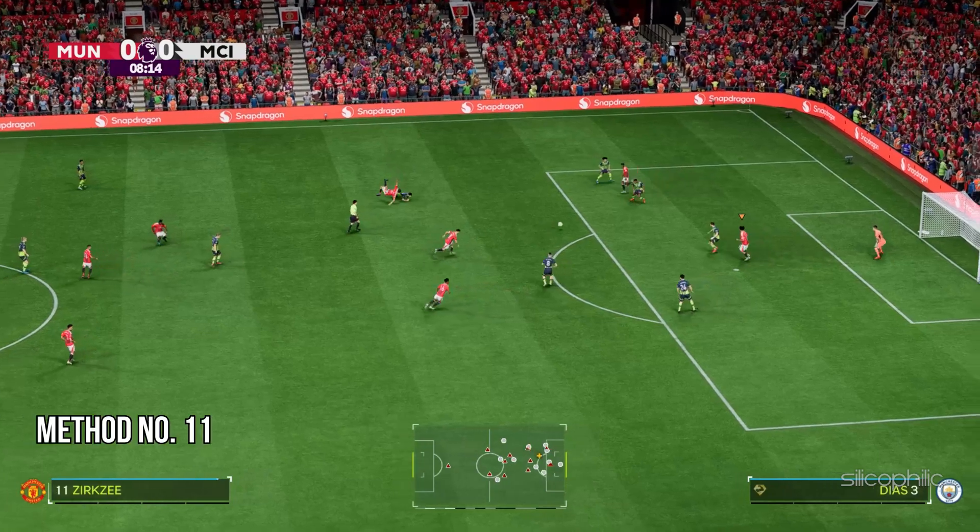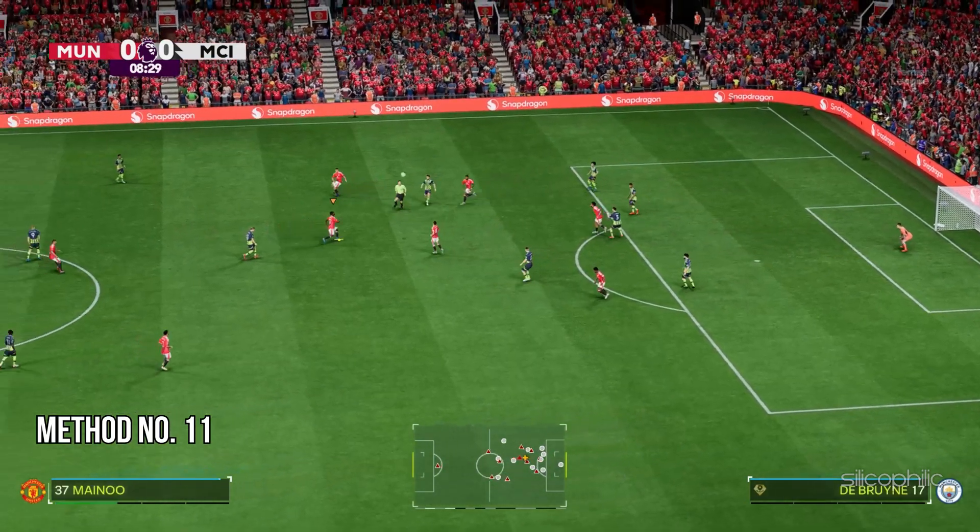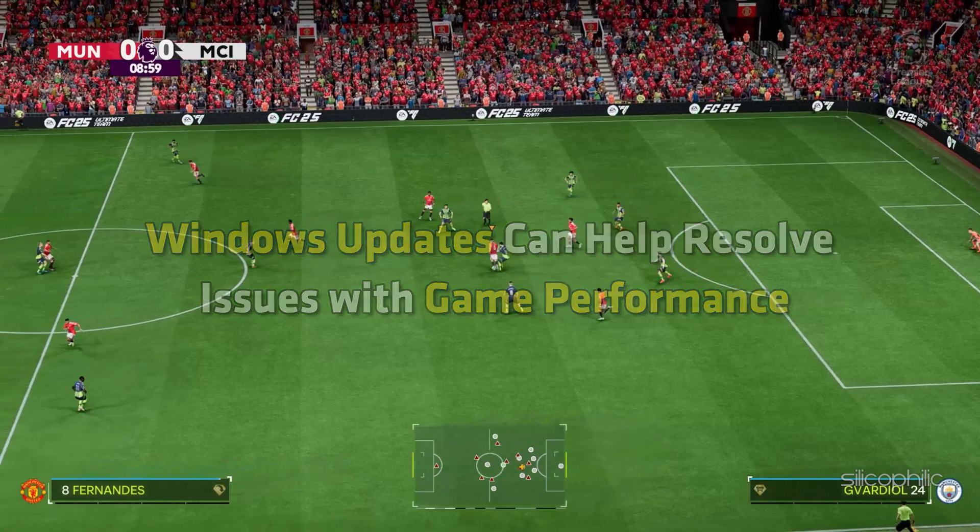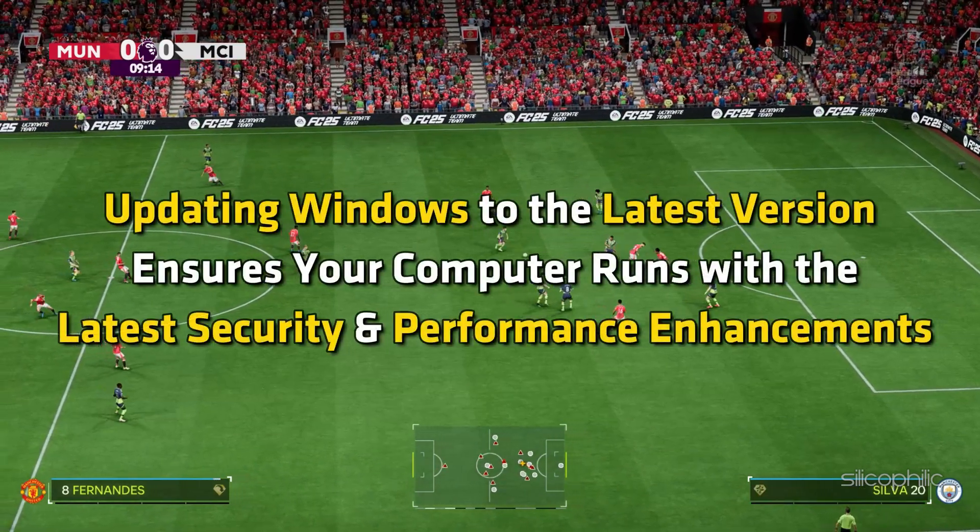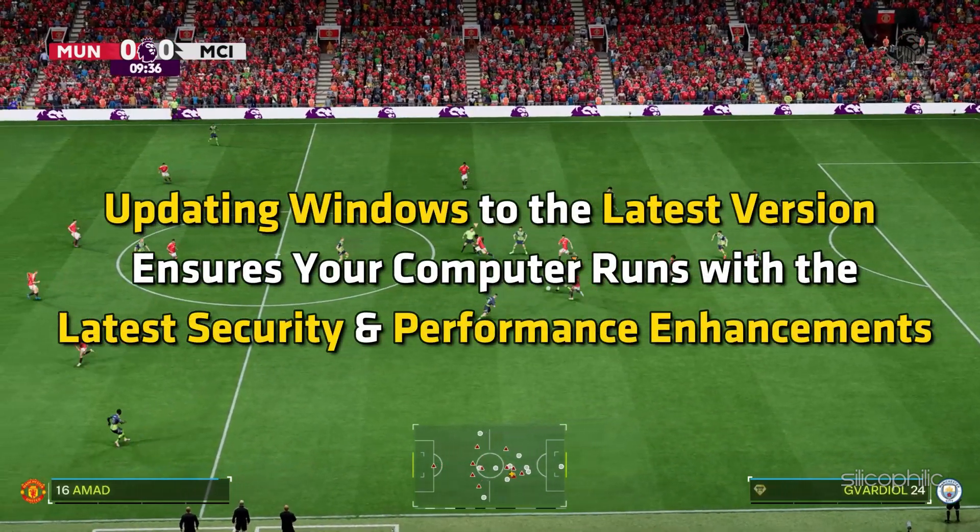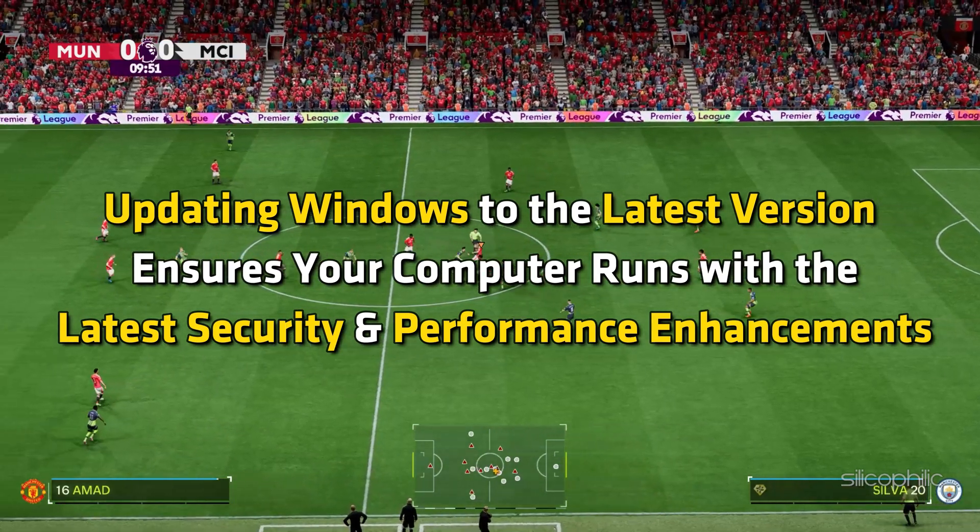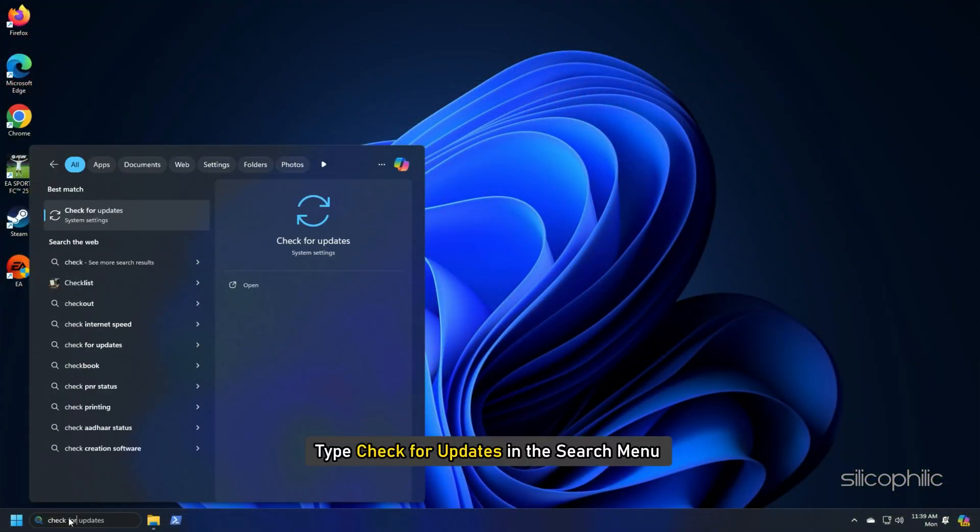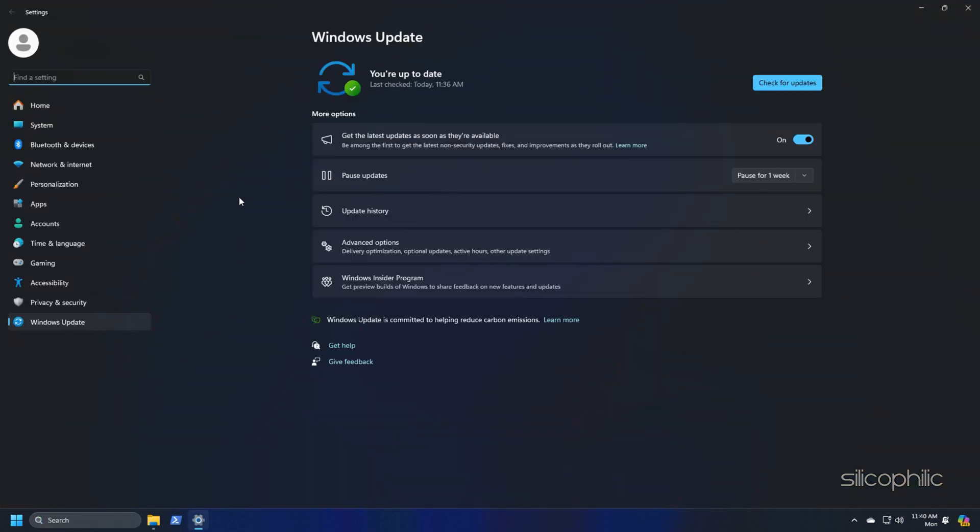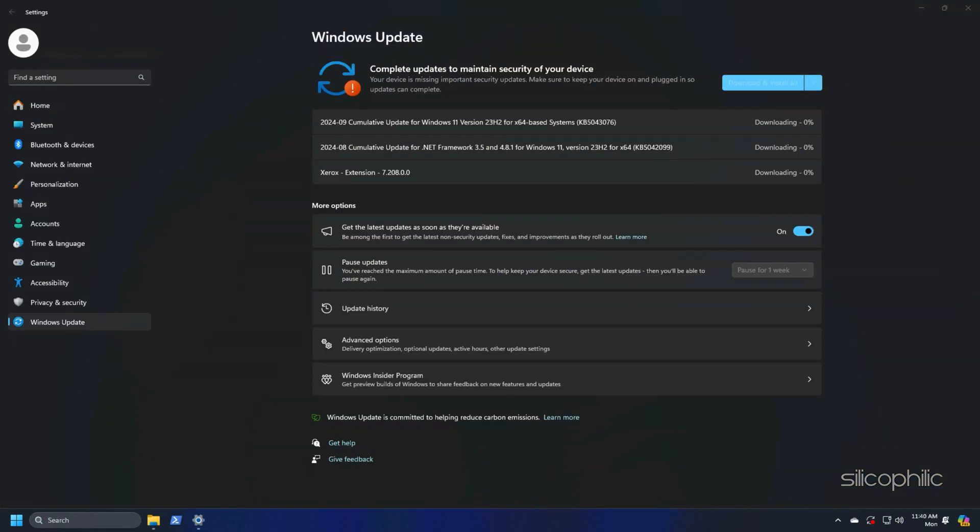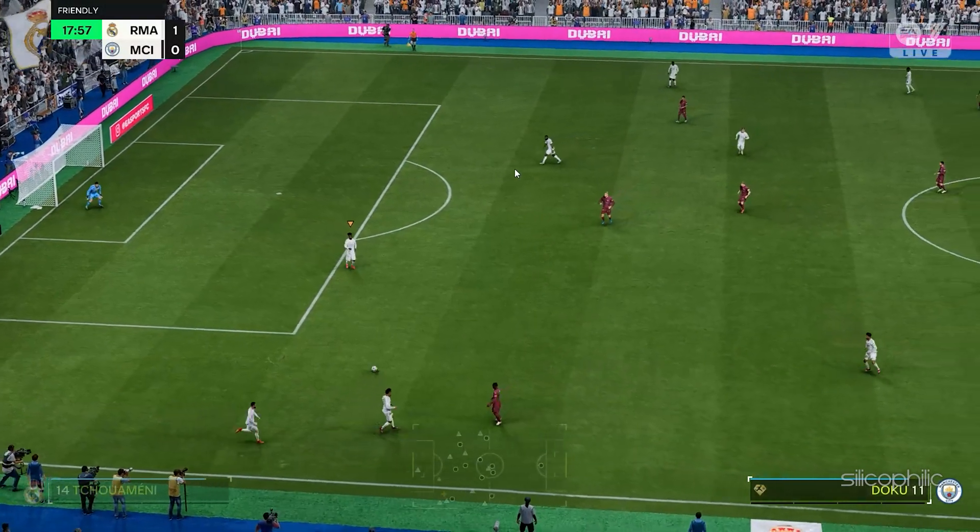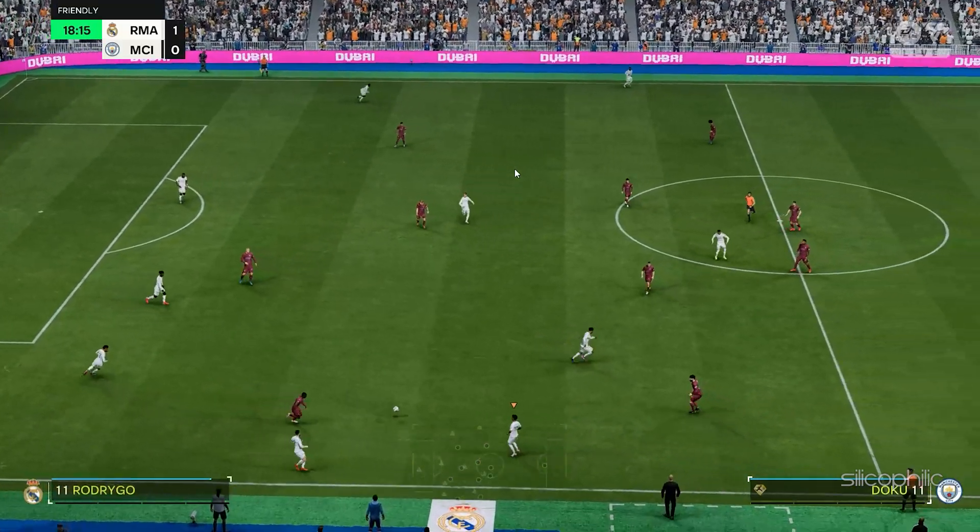Method 11: Update your Windows OS. Windows updates can help resolve issues with game performance. Also, updating Windows to the latest version ensures your computer runs with the latest security and performance enhancements. Type Check for Updates in the search menu and select the top option. Click on the Check for Updates button. If any update is available, download and install the updates. Restart your PC after that. Now launch the game and see if this could resolve the issue.